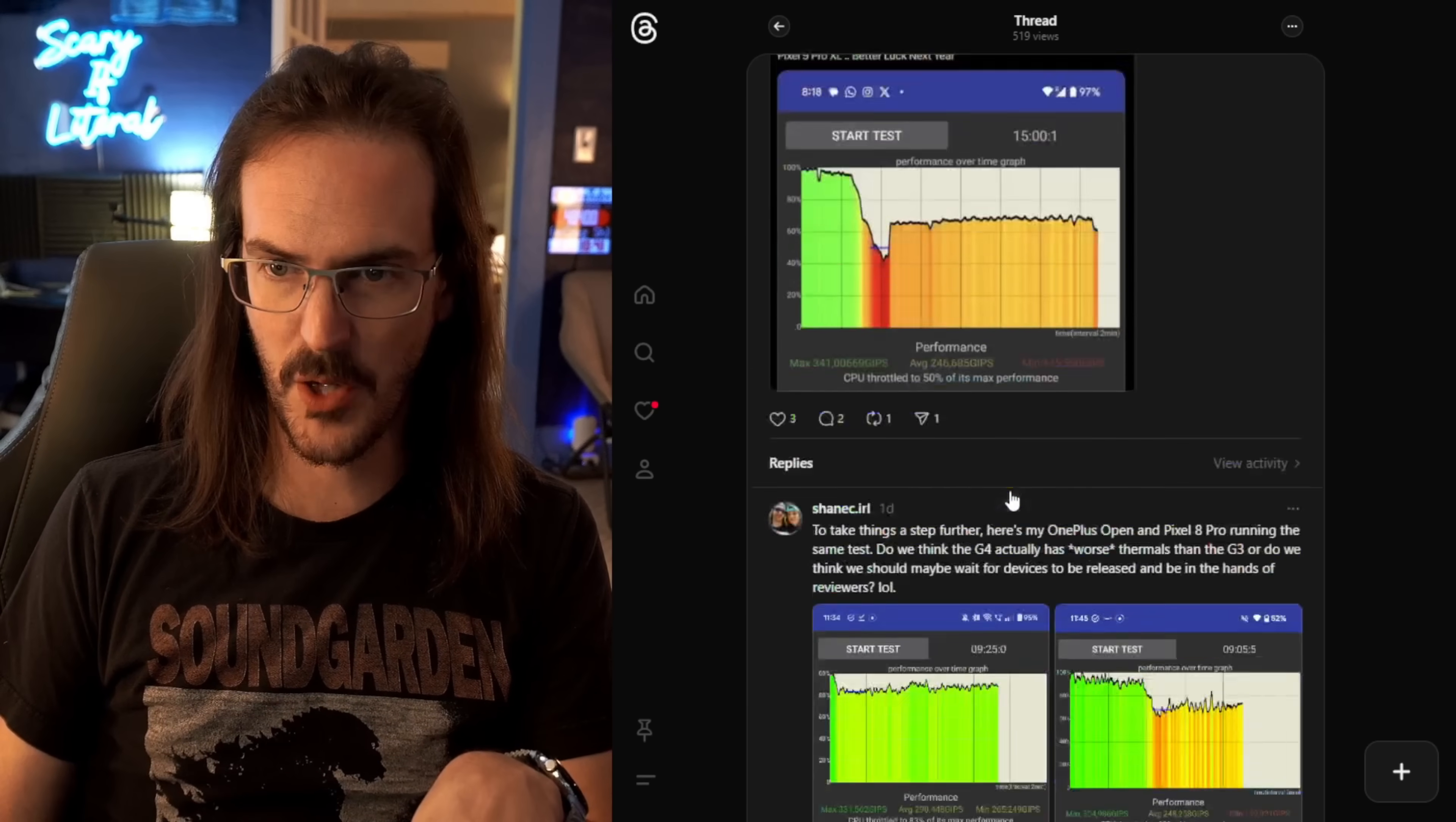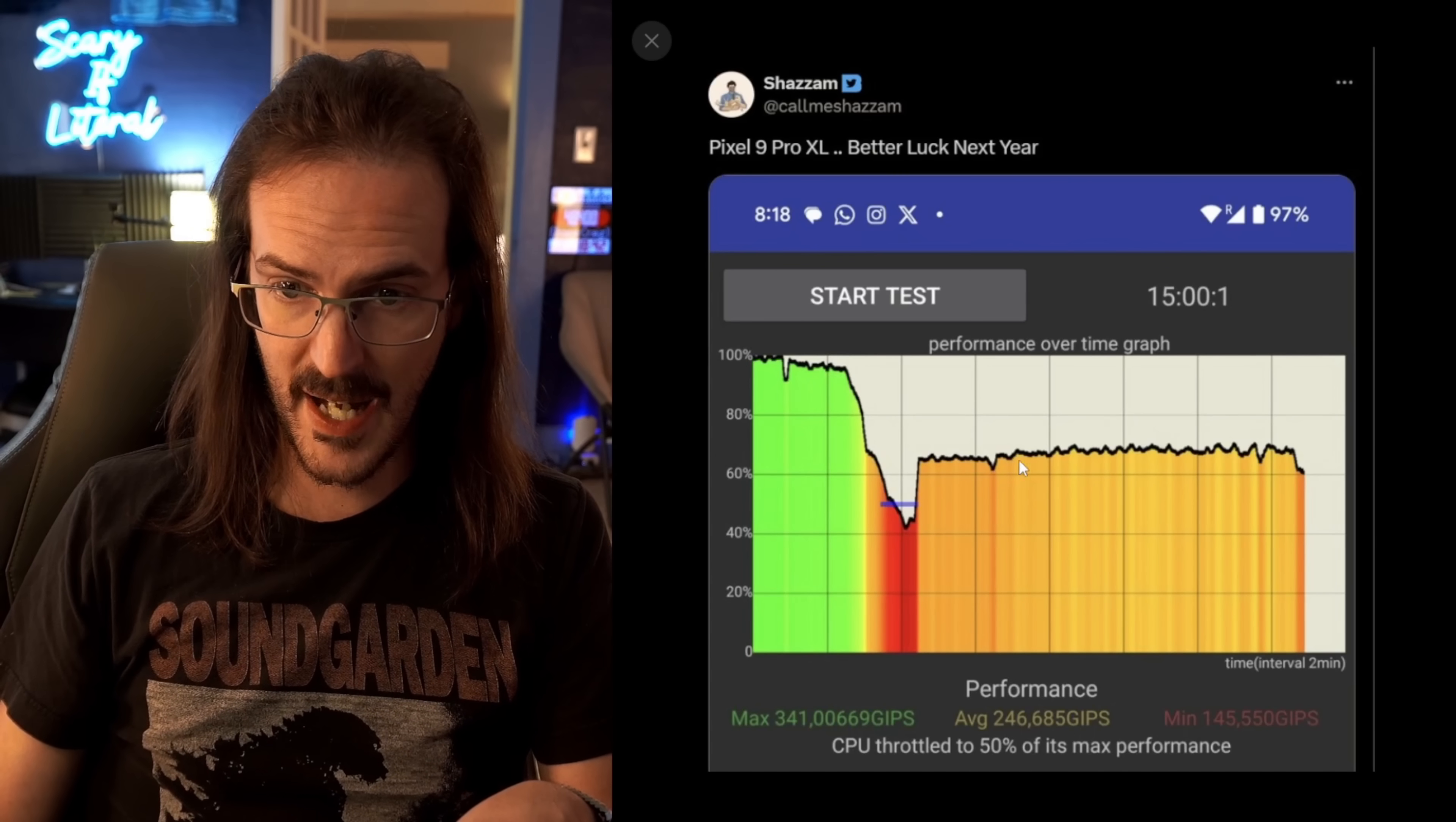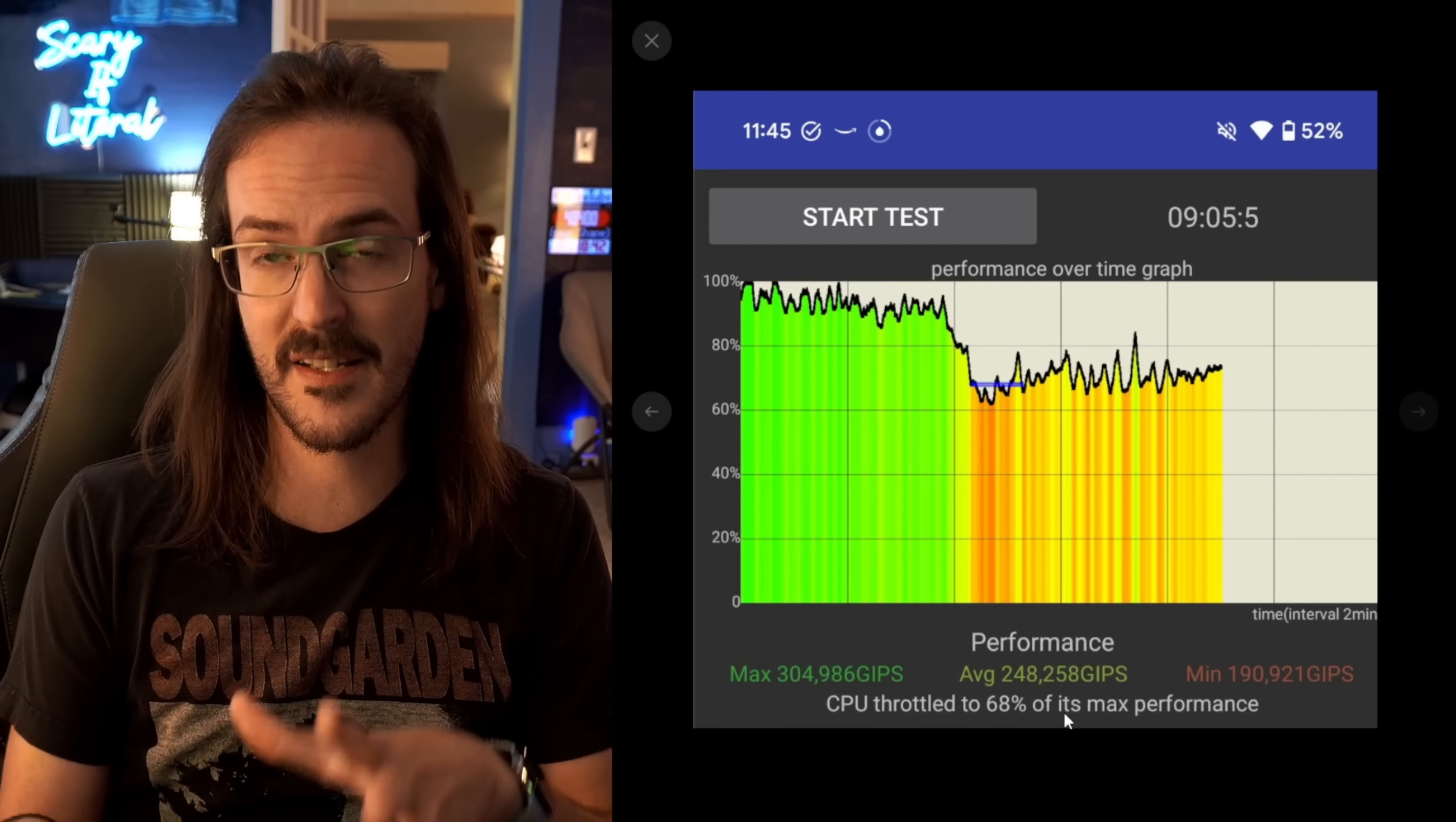Pixel 9 Pro XL, better luck next year - showing this throttling test, where it basically pushes the Pixel to maximum CPU utilization. It gets hot, and it tells you how it throttled. You can see here it got really hot. It dipped down to 50% of its max performance, recovered, and then stayed somewhere in the mid to high 60% for its performance. This does look very bad. But I grabbed my Pixel 8 Pro, I ran the exact same test, and it throttled down to 68% of its max performance.